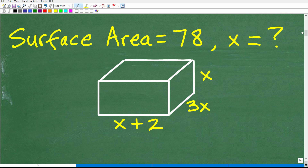If you didn't get this right but felt you were on the right track, what could have happened is maybe some of the algebra tripped you up. Whatever the case, let's start getting into the solution, and I'll give you some suggestions on different aspects of this problem. The first thing we need to understand is what the problem is — we're talking about surface area.